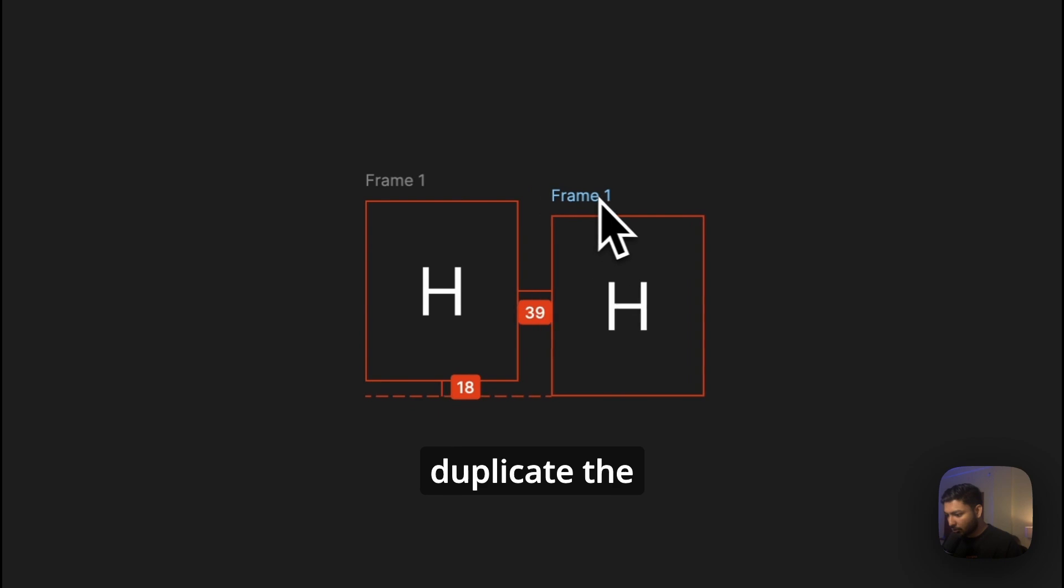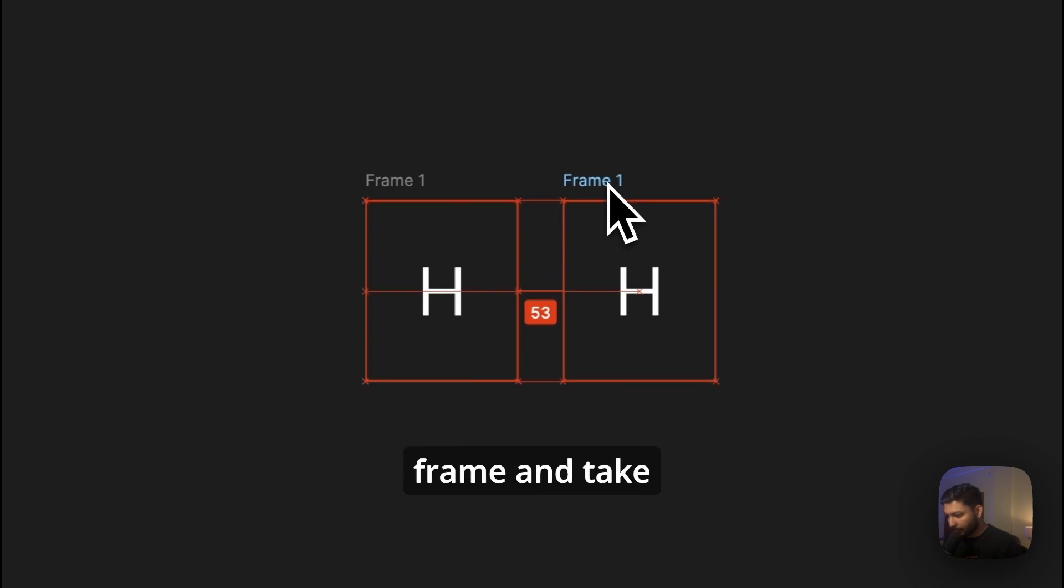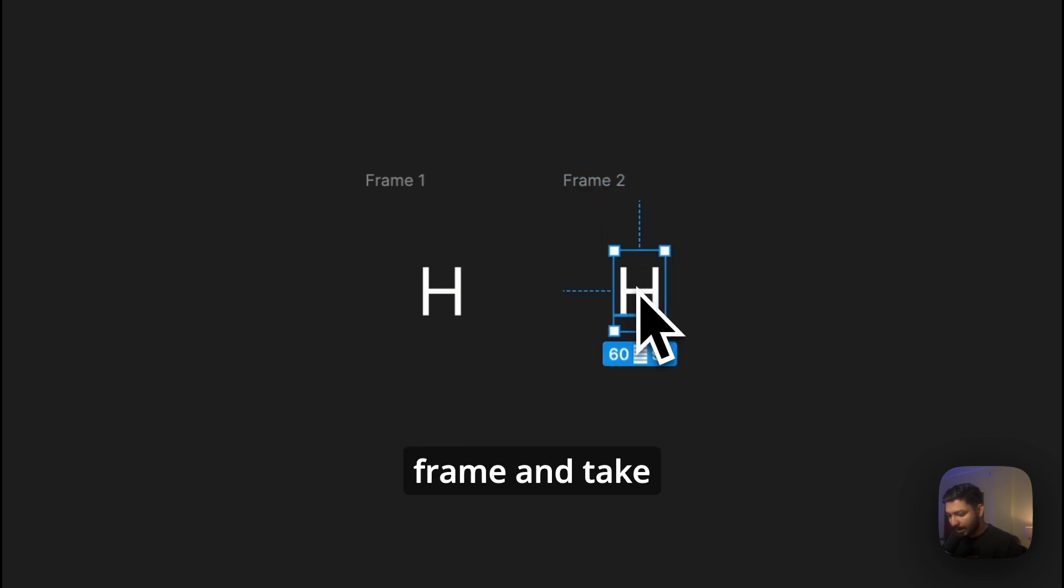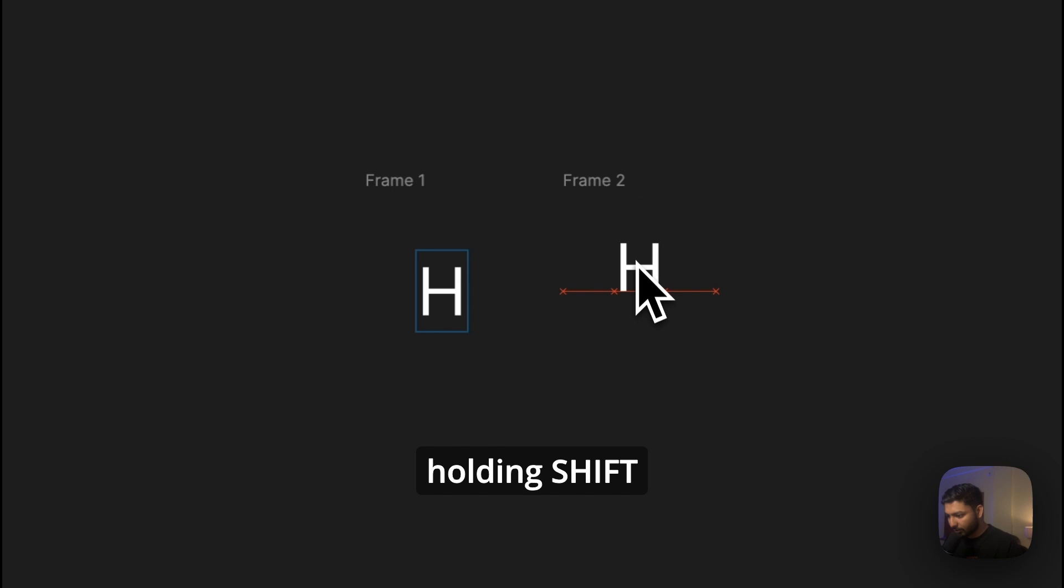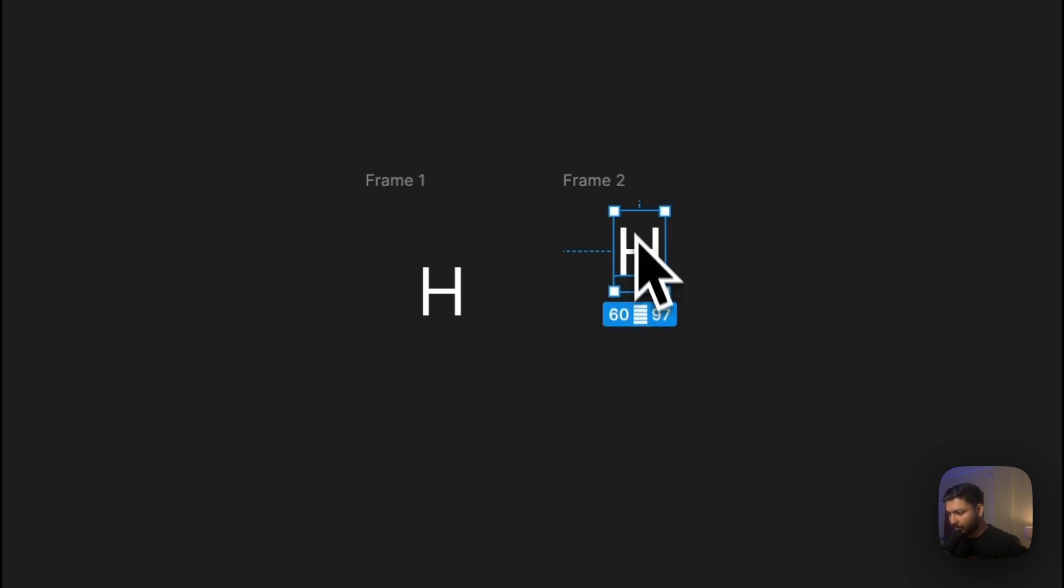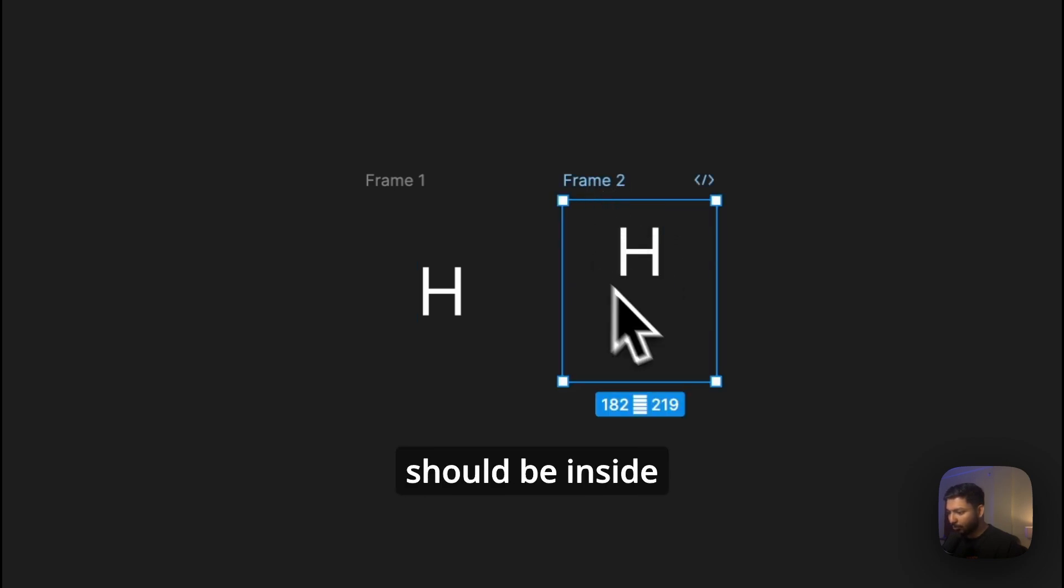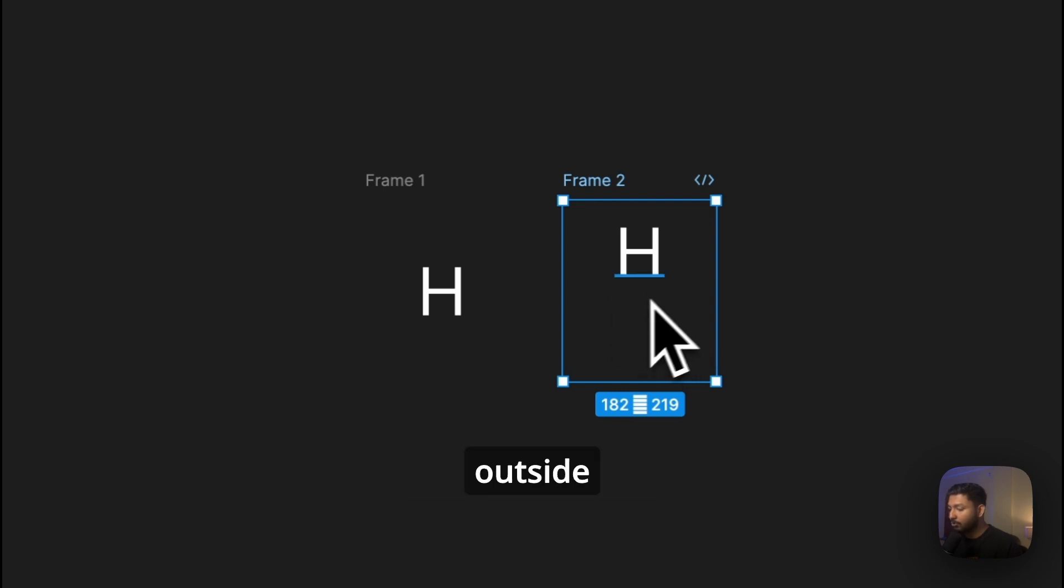Let's now duplicate the frame and take this one by holding Shift, little bit upward. But keep one thing in mind, it should be inside the frame only, it should not go outside the frame.